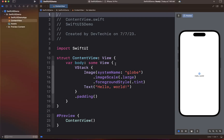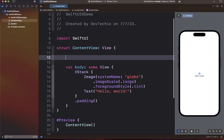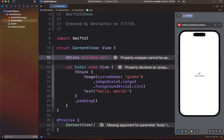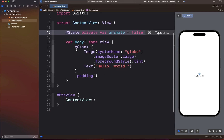We're going to start by creating a state property and we're going to call this `animate`. Inside the body, we're going to create a navigation stack which is going to have a VStack hosting three circles of different colors, and we're going to apply a scale effect to those circles.